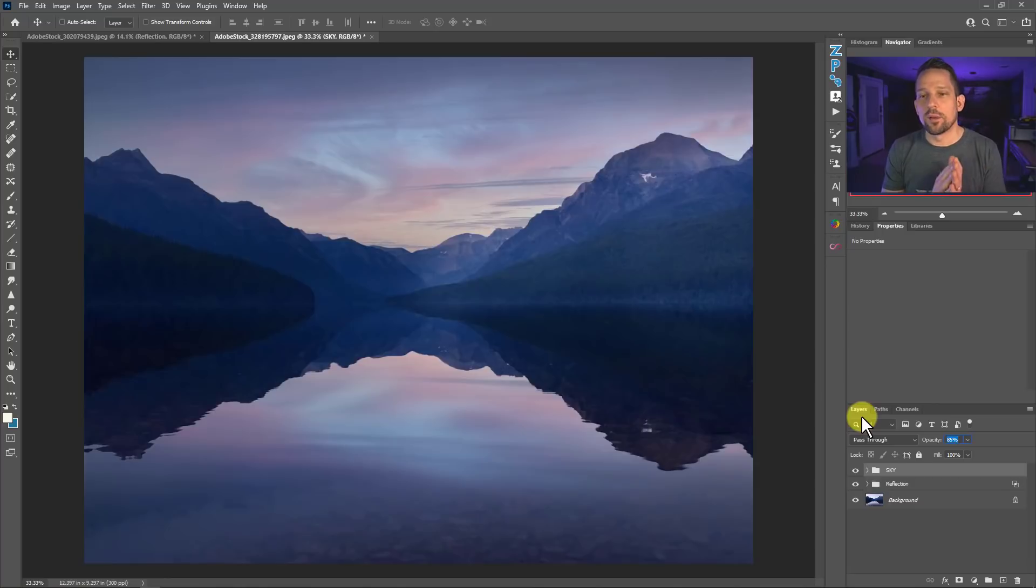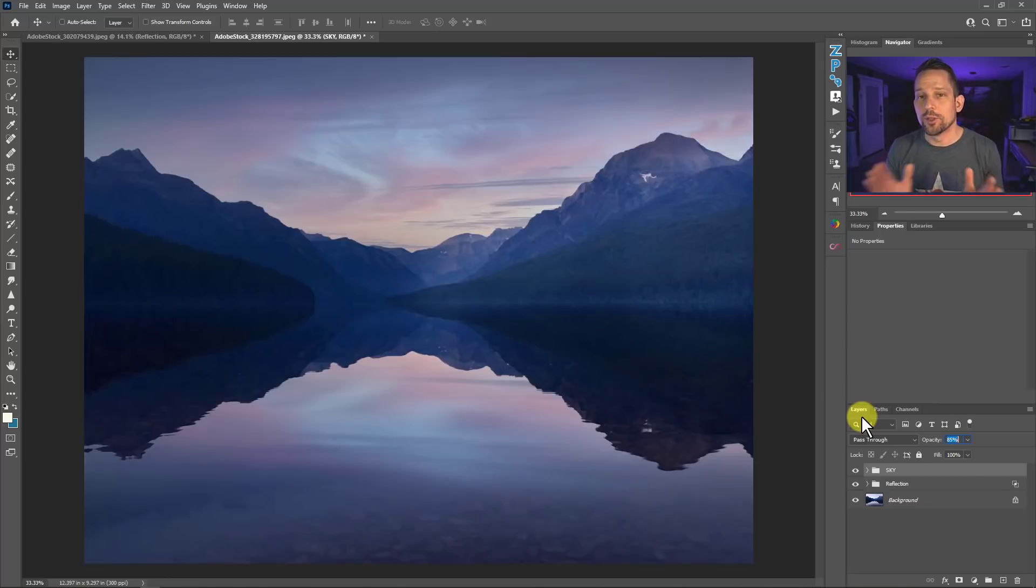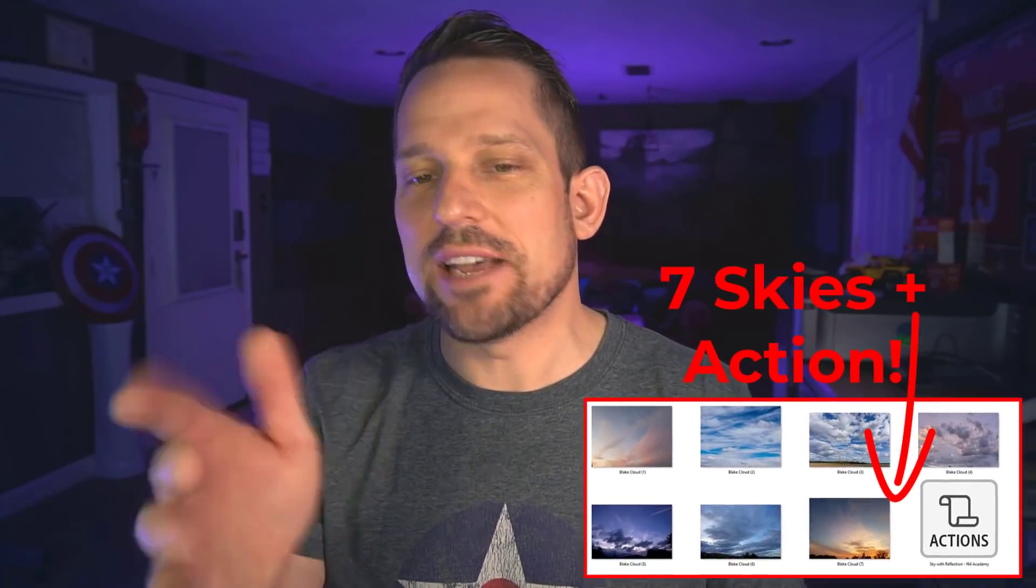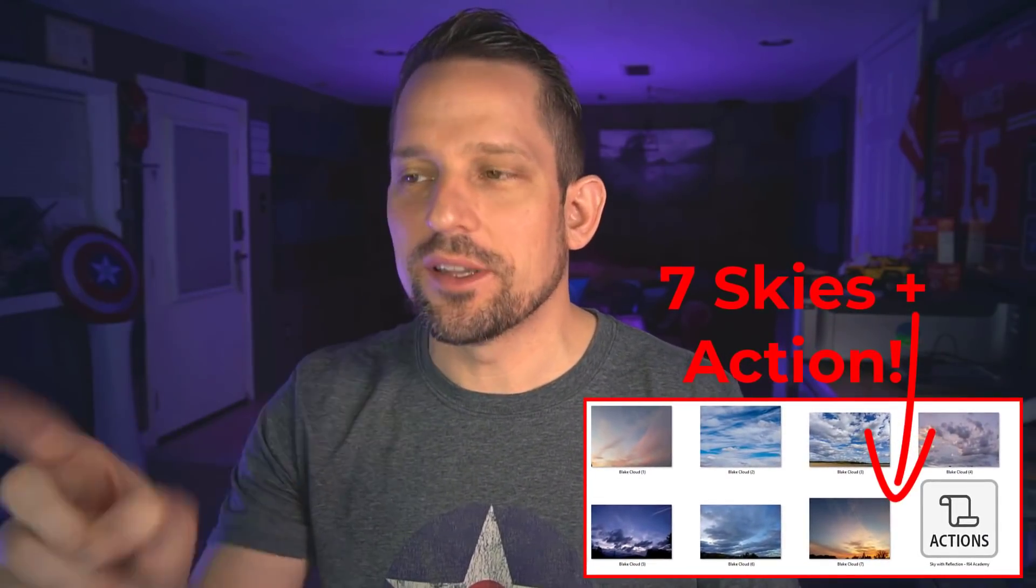In this download, I've also included seven skies for you. Seven skies plus this action, it's completely free. If you're interested in these seven skies and the action, just go ahead and click on this link right here. I'm so glad that we can do gorgeous sky replacements and reflections in Photoshop without AI. I really despise having to leave my workflow in Photoshop. So this keeps you right here and it's fully editable and gorgeous.